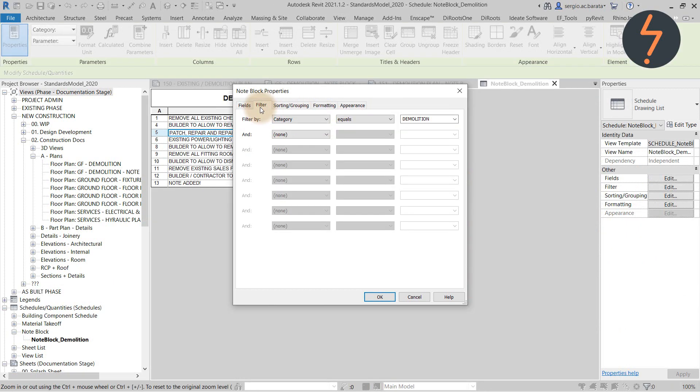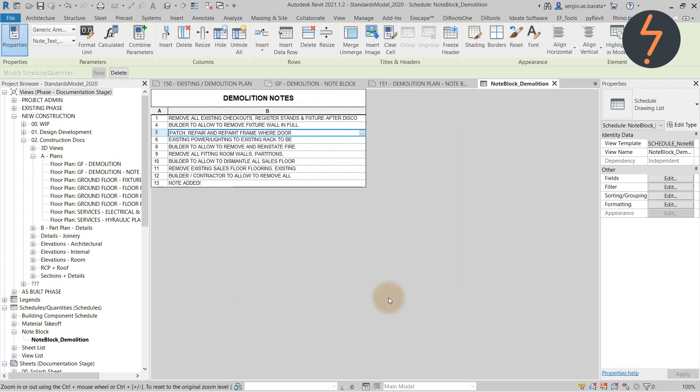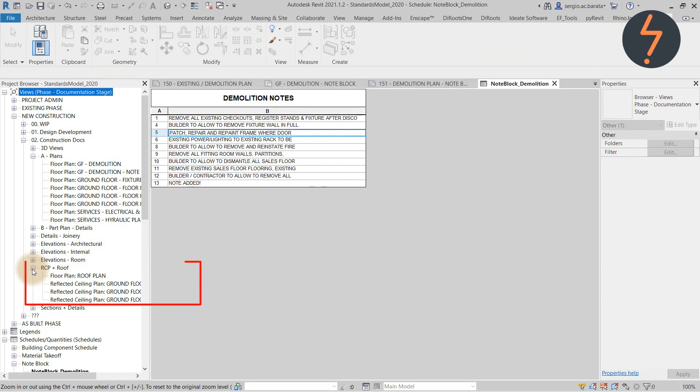remembering that these can be used for different types of plans, such as different types of demolition plans, like RCP demo and floor finish demo.